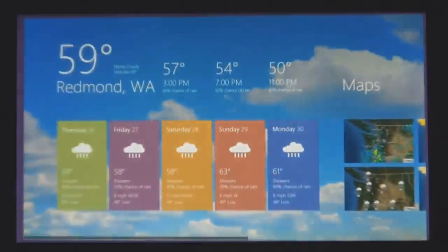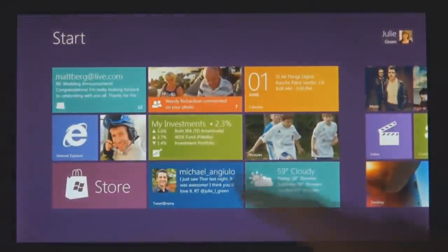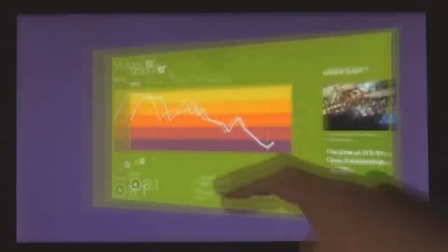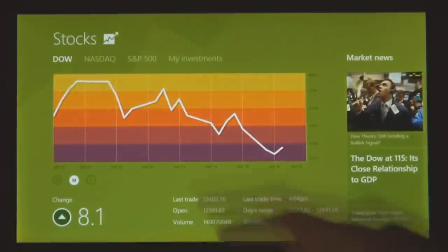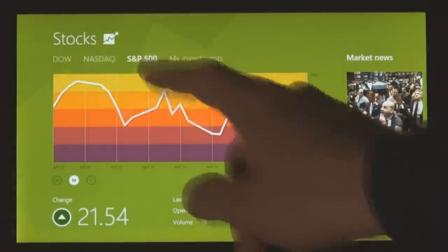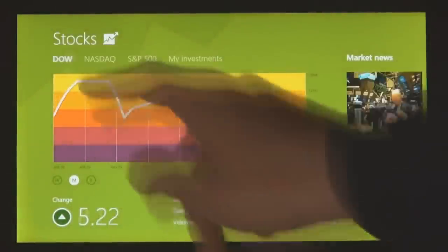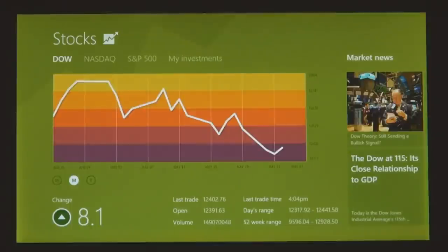These apps are full screen, they're beautiful, they are designed for touch. But of course they work great with mouse and keyboard as well, if that's what you have.